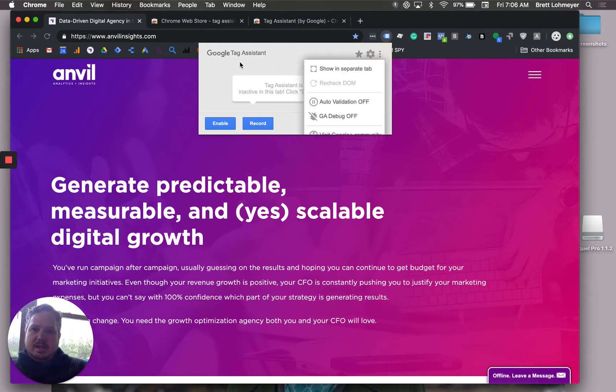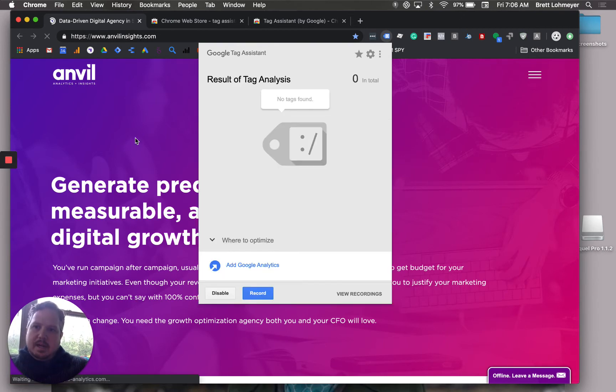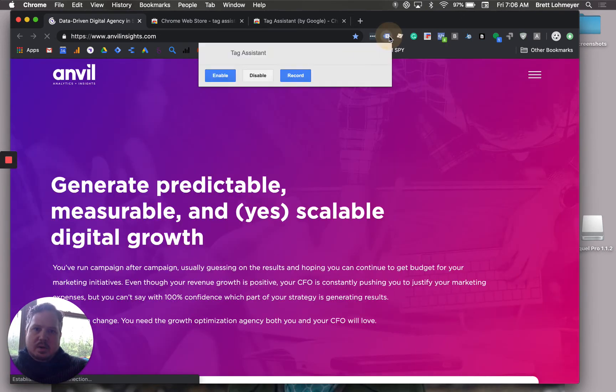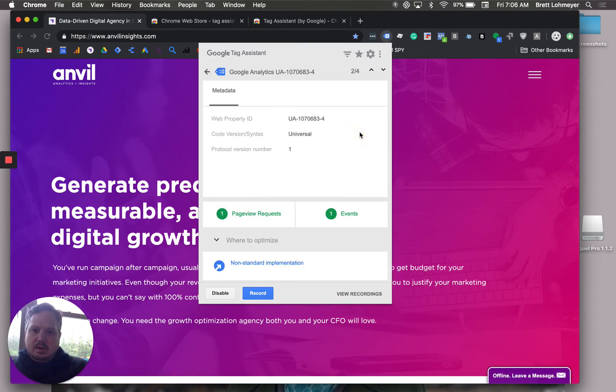Once you enable it, you just reload your page and it will tell you what tags are running on the site from Google. You can even click in there and learn a little bit more about the tag, about how it's being loaded, and if there are any issues with it.